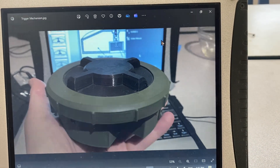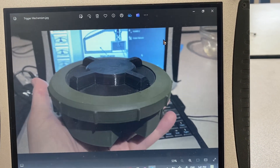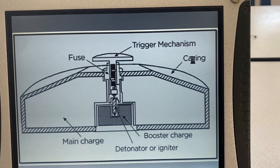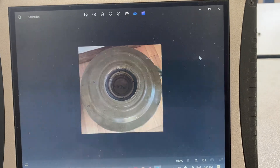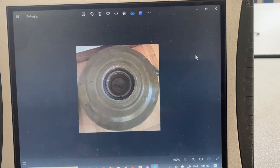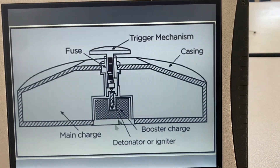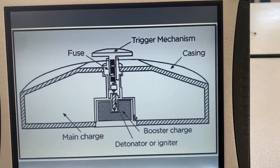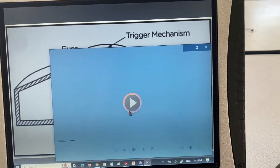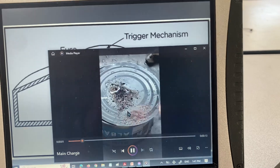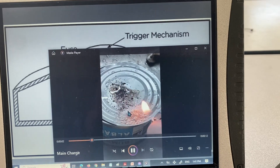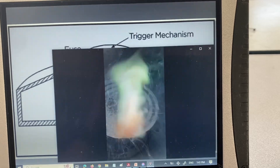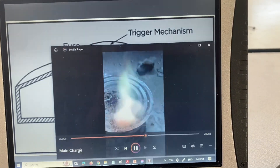A trigger mechanism — same thing — they can see the trigger mechanism on top, which is a big button. You can go to the casing, same thing. All these pictures are stored locally, not from the office. Then the main charge: this is a video I made, so there's no copyright issue. It's basically PETN, so they have an idea of what an explosive charge is.